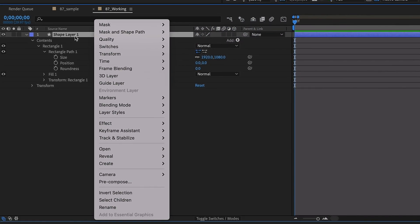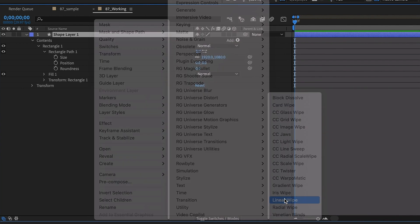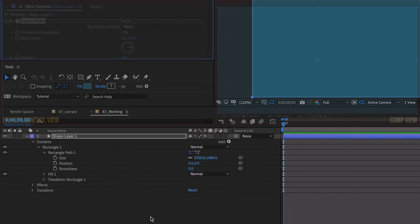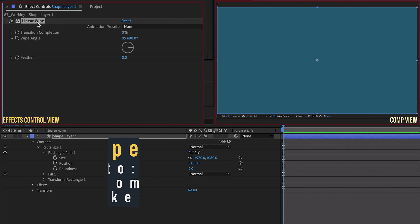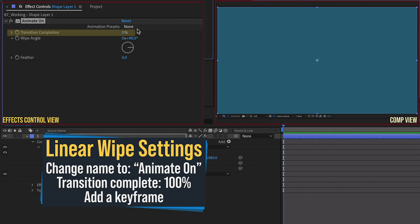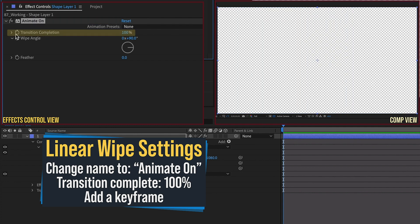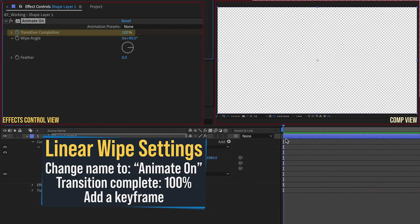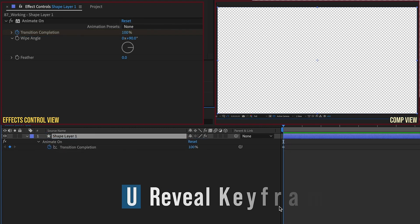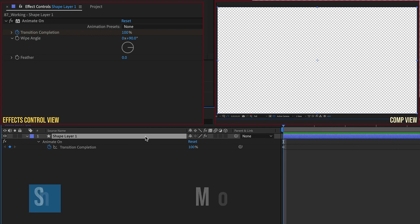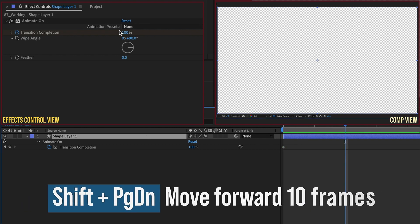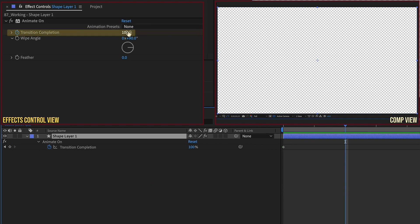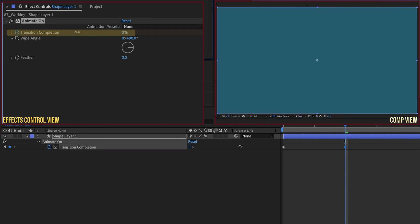Right click on this layer and then go down to Effect, Transition, and then let's choose Linear Wipe. Let's go up to our Effects Controls panel and make some changes. With Linear Wipe selected, just hit Enter, and then let's change the name of this to Animate On. We want to change our Transition Complete to 100%, and add a keyframe. Make sure that your playhead is at the beginning of your layer. If we hit U, our keyframe is at the very beginning of this layer. Let's Shift Page down twice to go forward 20 frames, and then we want to change this Transition Complete from 100 down to 0.